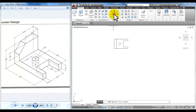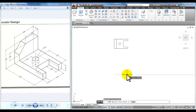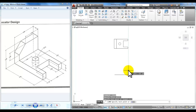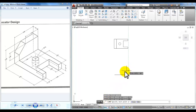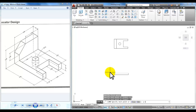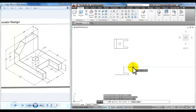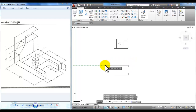I'm going to start the line command, pick a point, pull my mouse to the right, type in 4.5 and enter. Pull your mouse straight up and type in .5 and enter. If you have that fifth icon on, you'll be able to see the tracking vectors as you walk around this detail. Pull your mouse to the left, type in 1.5 and enter. Straight up 2 and enter, to the right 1.5, then up .5, back to the left 4.5, and then C for close.